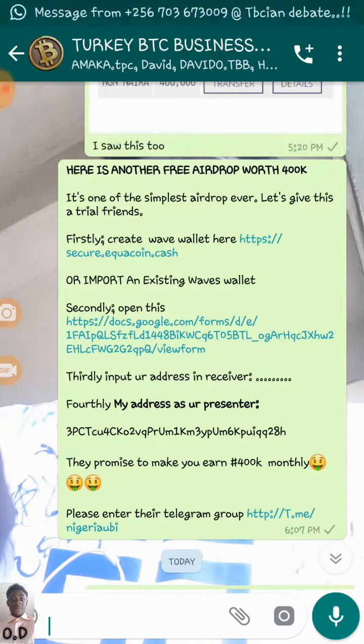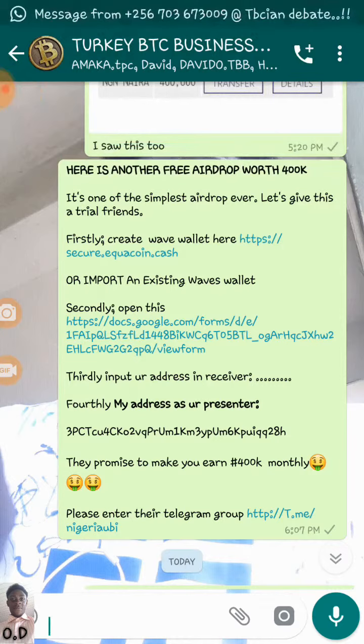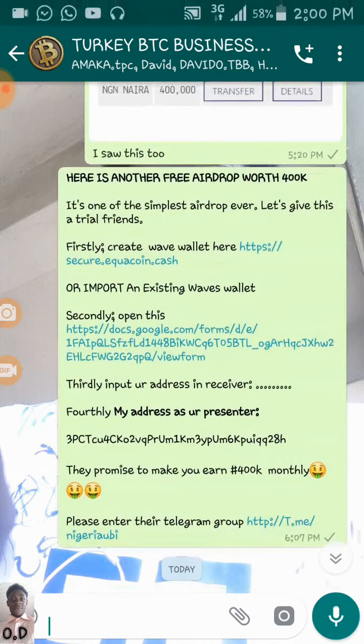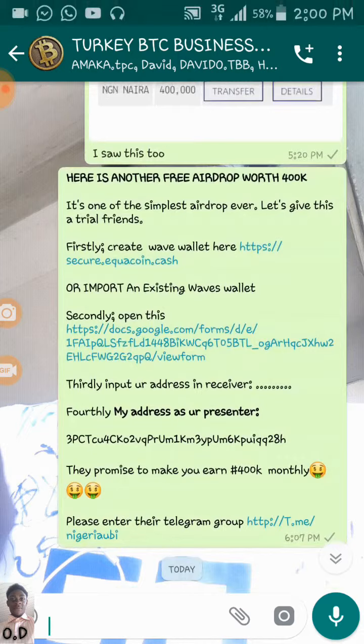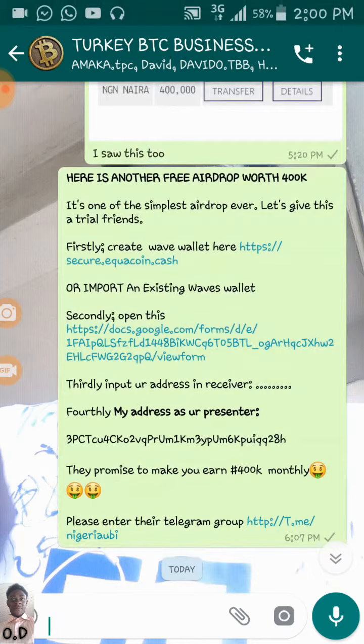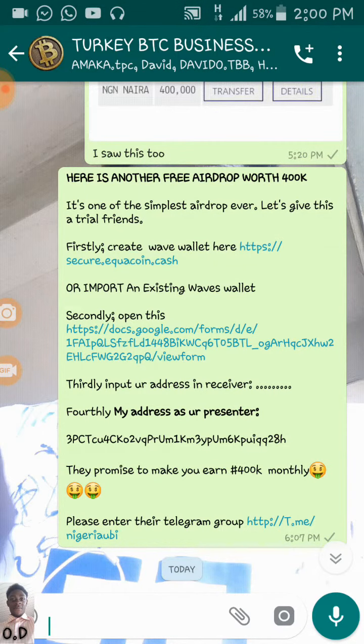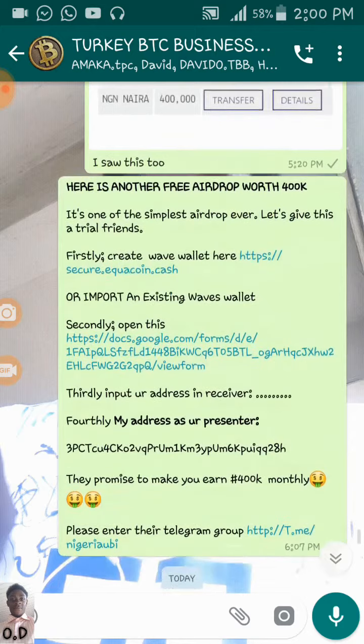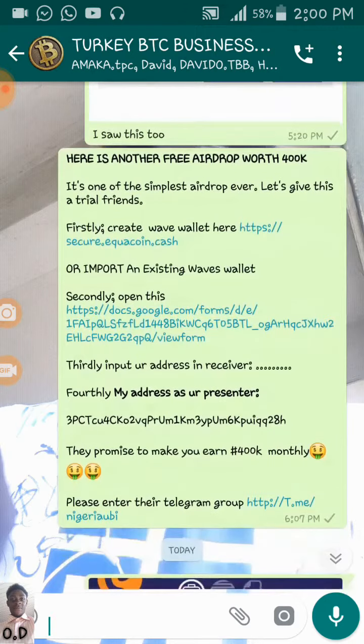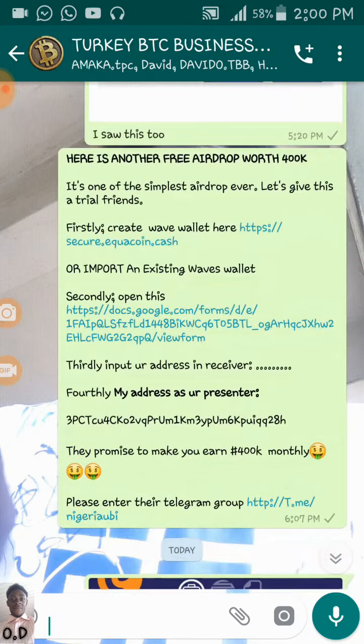So, I registered and to my surprise, I was actually credited N400,000 in my Waves account. Basically, this tutorial is just to teach you how to get this free airdrop which is worth N400,000 and it will be credited to your Waves wallet. It's a very simple test. It's a very, very simple and easy airdrop. You can actually get N400,000.